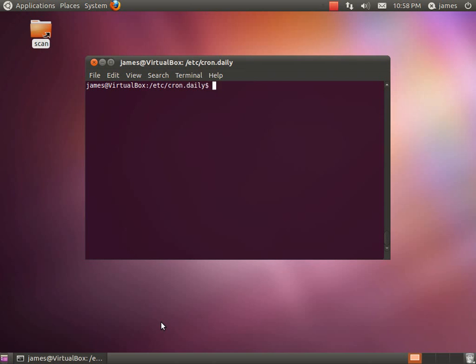You can pretty much write a script and have it run that script as often as you like to do pretty much whatever you like. So what I'm going to do is we're just going to quickly write a very simple script and that script is just going to clear out our temp directory and we want to do that daily.